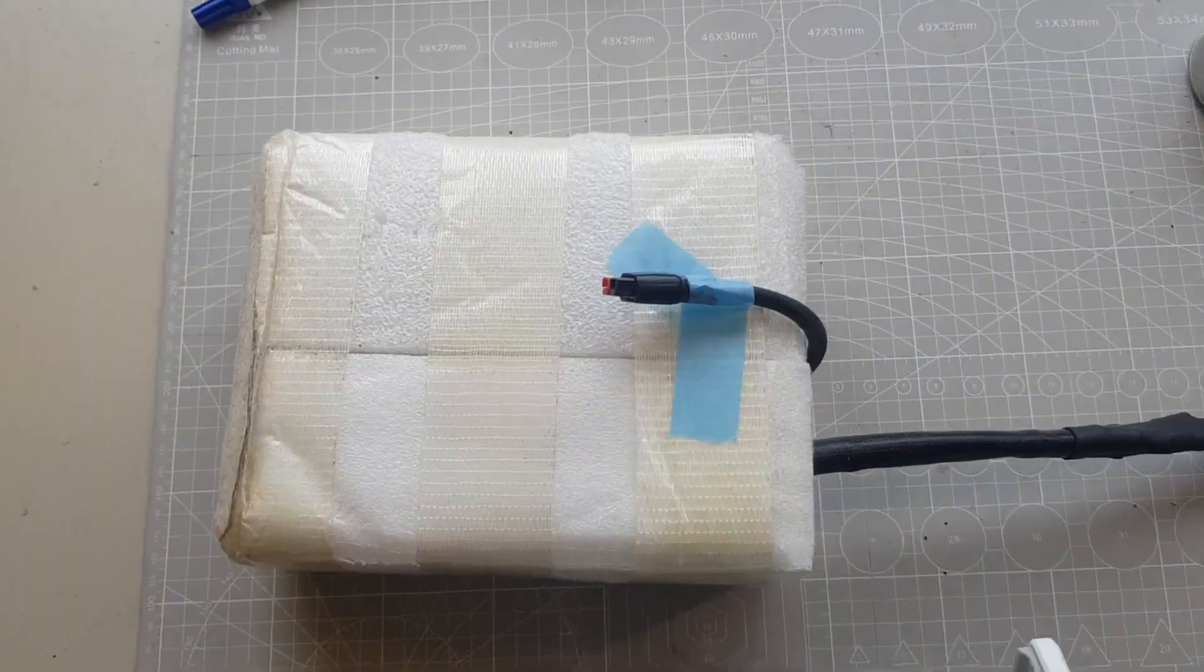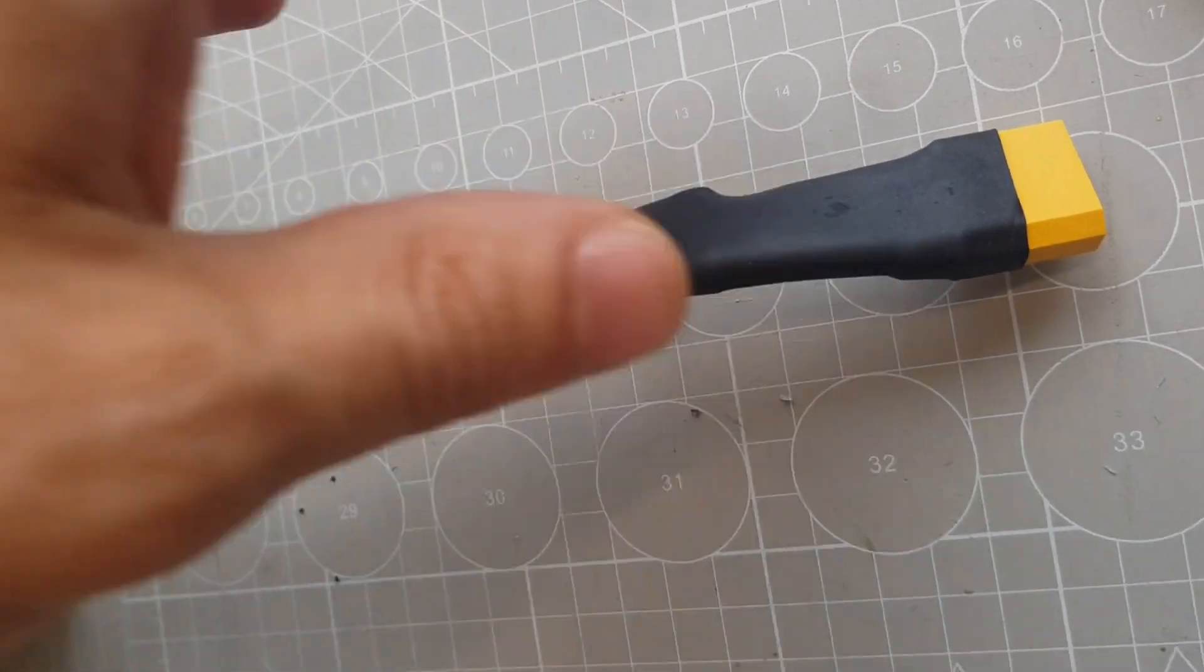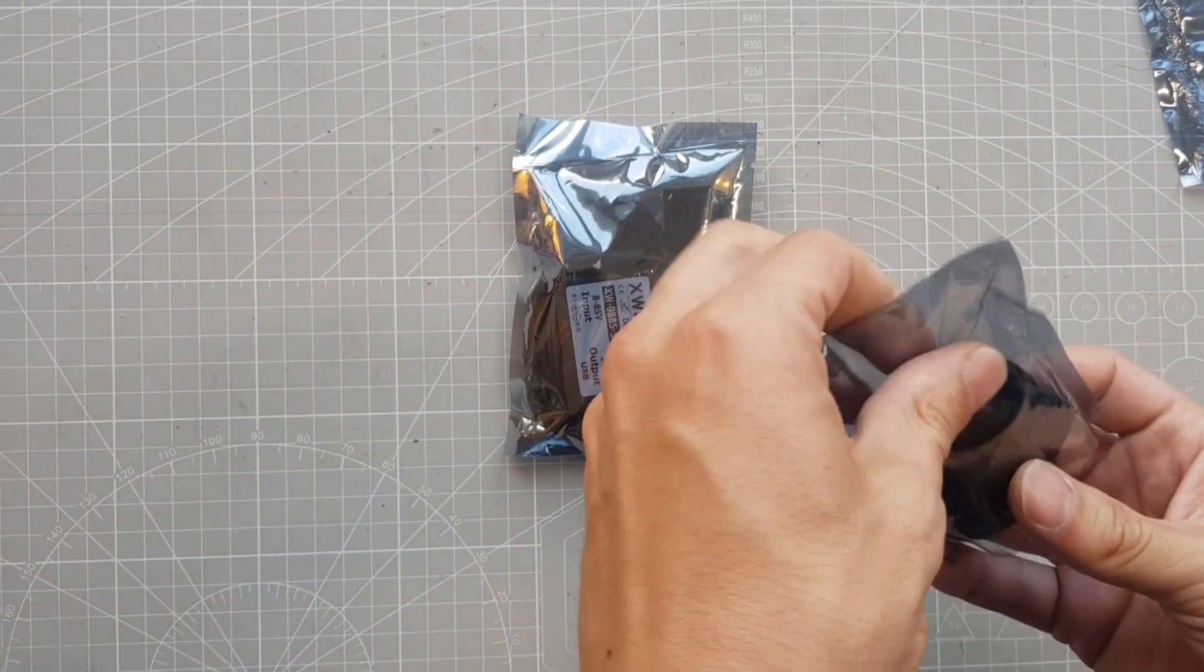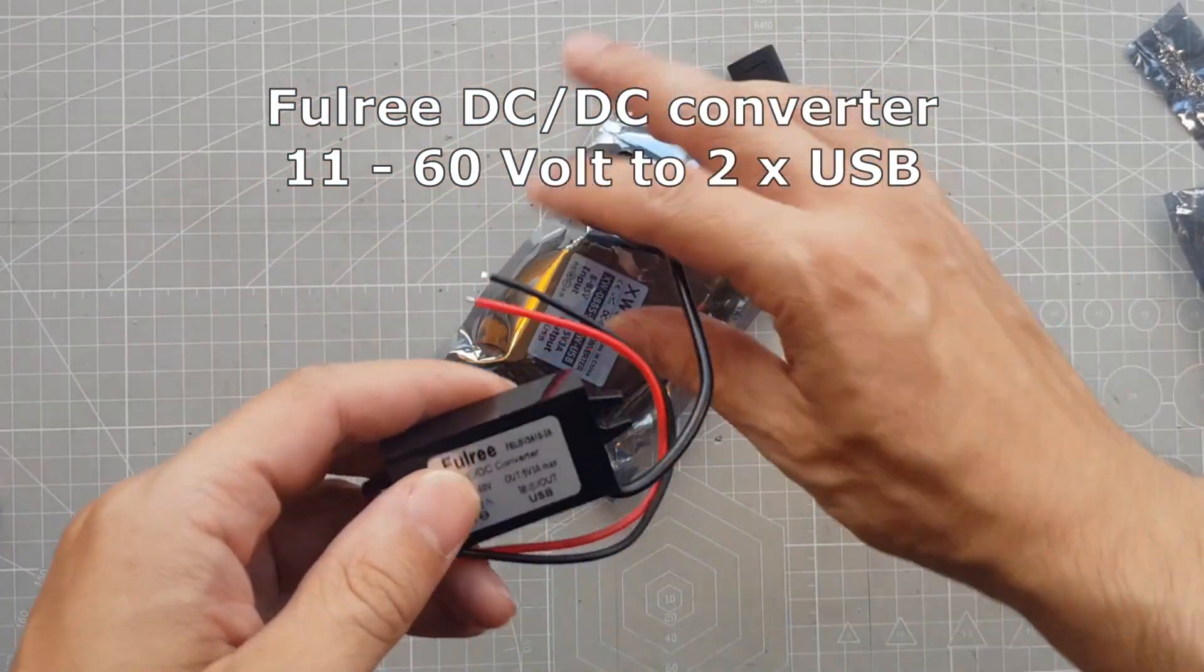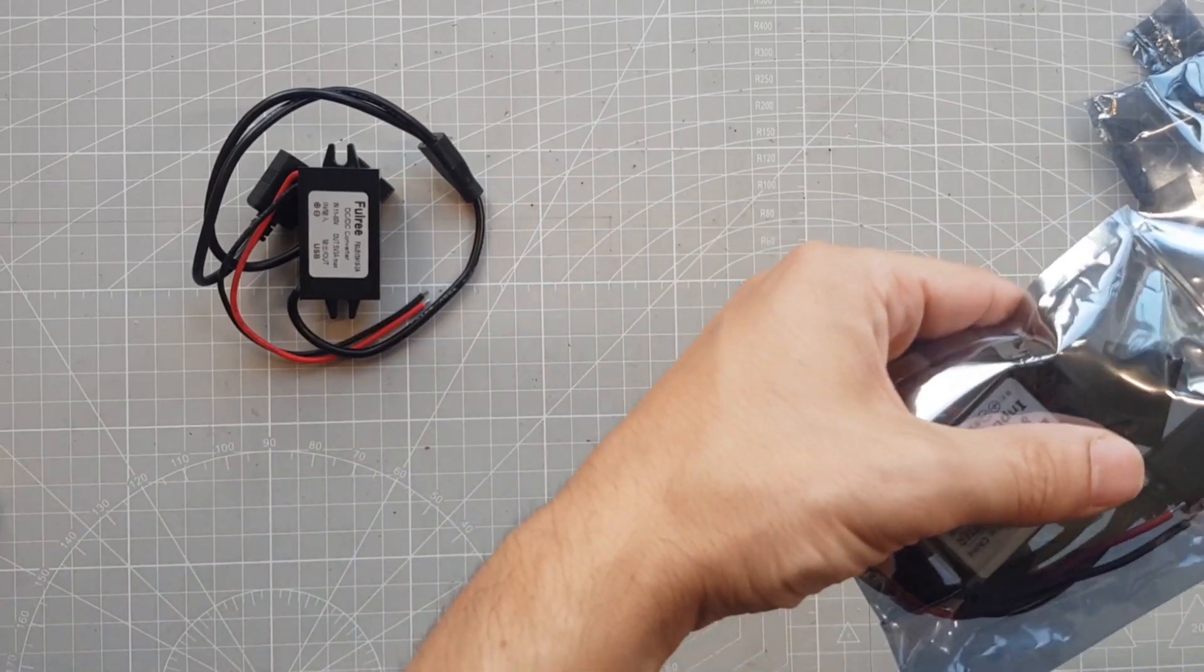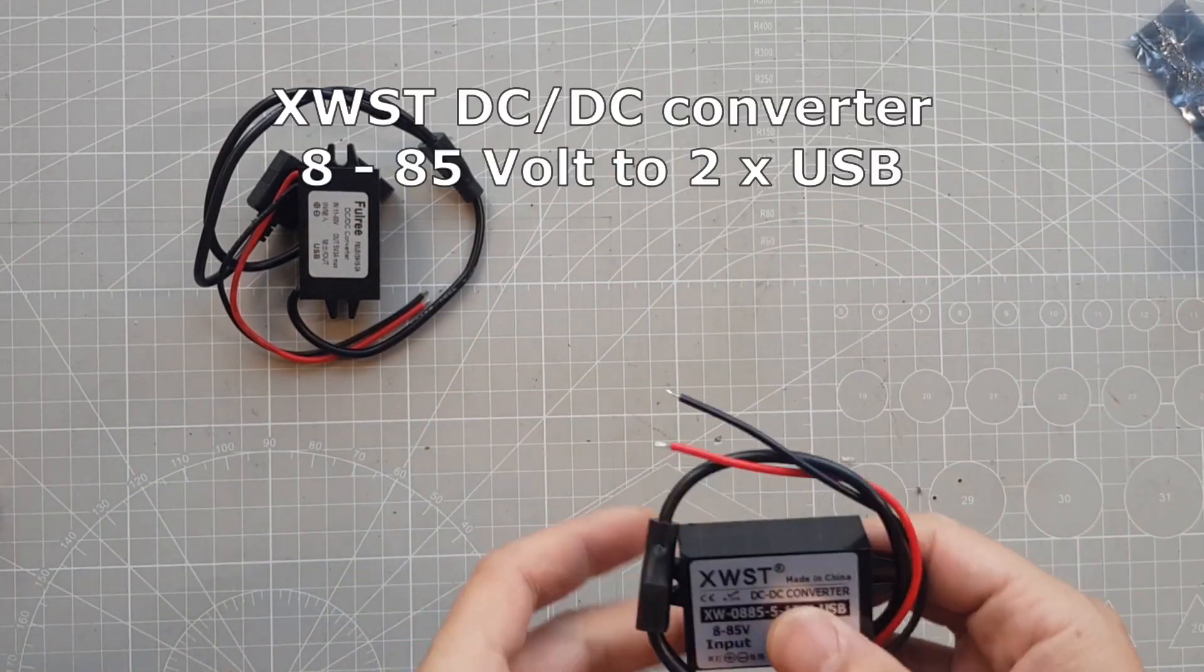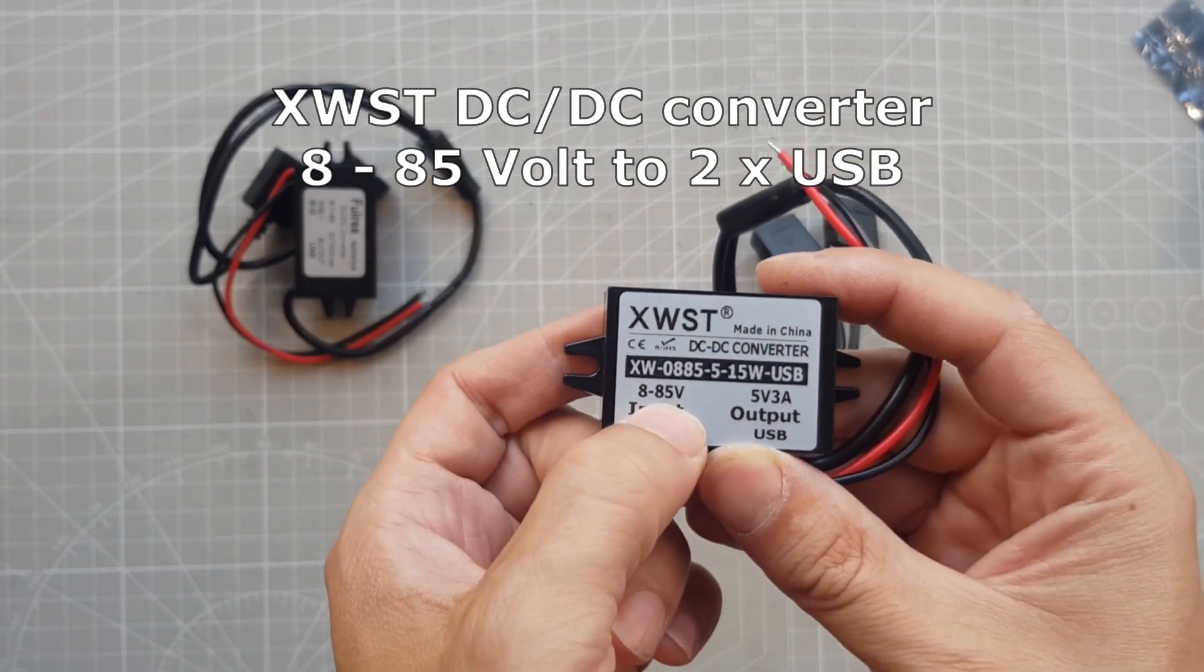So the new connector is installed and I can start soldering the power converters to the matching connector. For this I have ordered these two different DC-DC converters from AliExpress. This one is made for 11 to 60 volts and the other one is made for 8 to 85 volts. So both should work fine with my 52 volt battery.